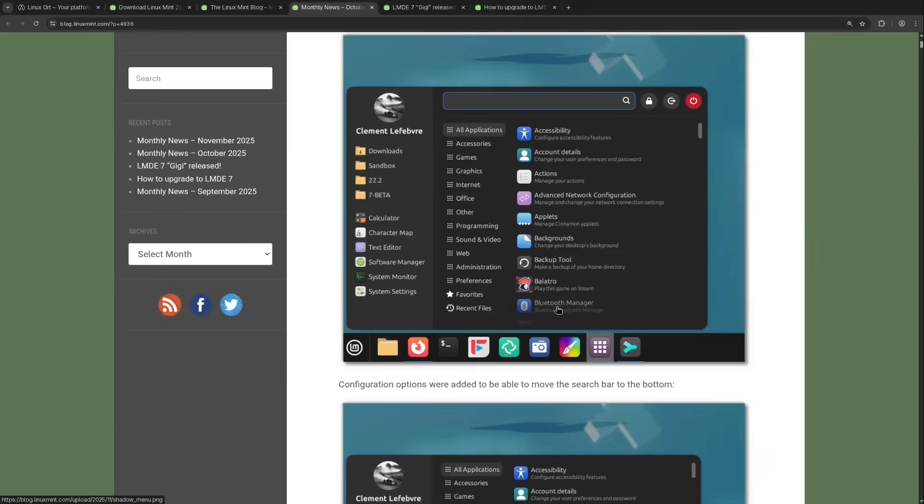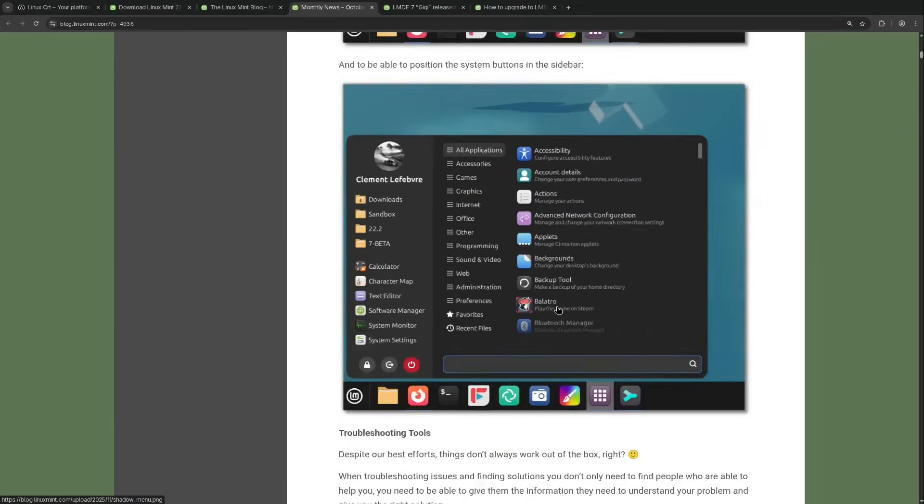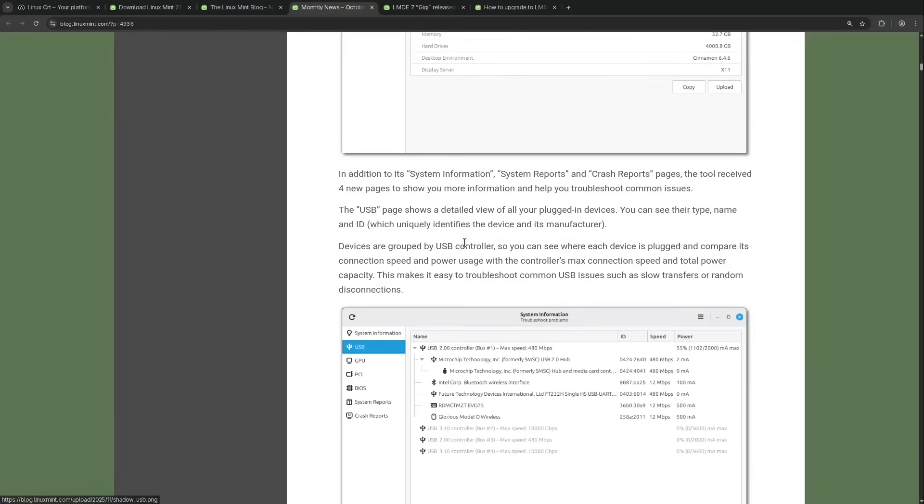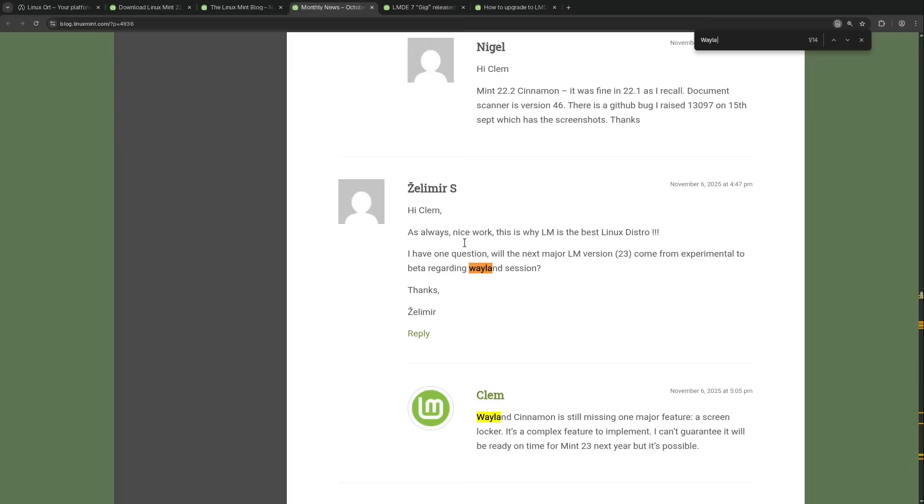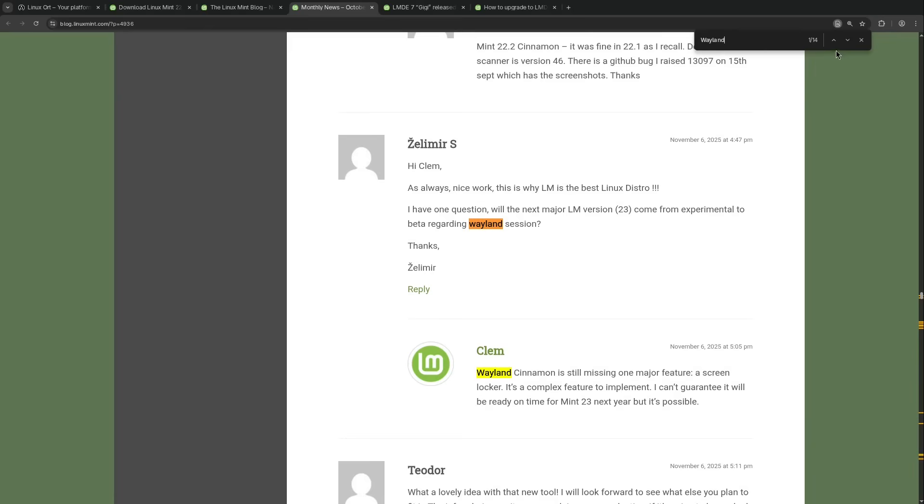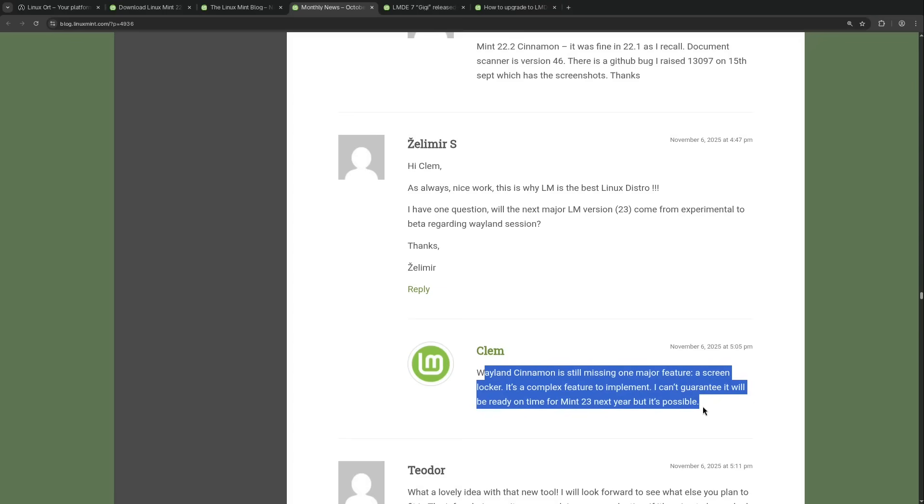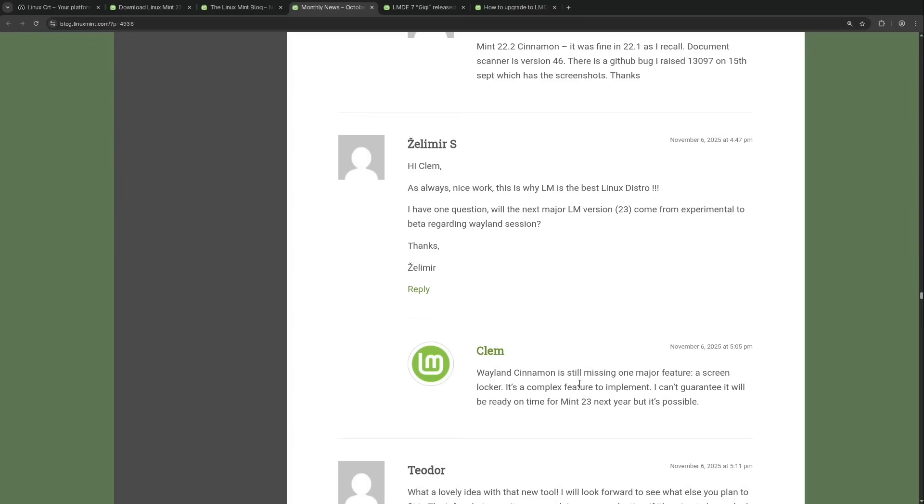Yeah, the lead developer Clem actually replied to a comment in this blog post. So if we search for Wayland, then we come to a comment where such a question is asked, how is the current state with the Wayland session? Clem explained that for the cinnamon edition, one major feature is missing, the lock screen, as we see, screen locker.